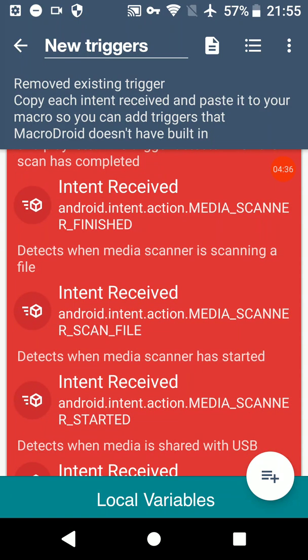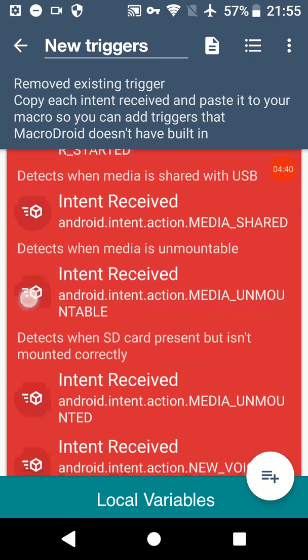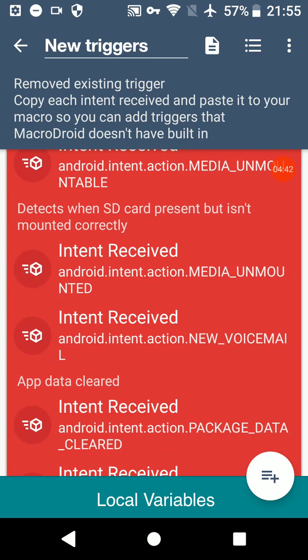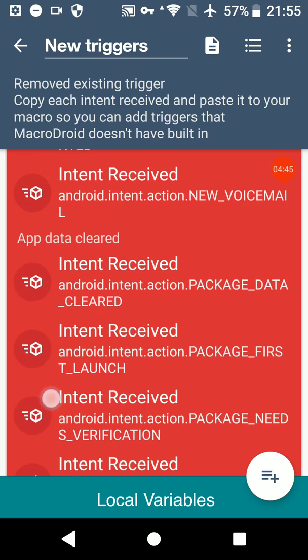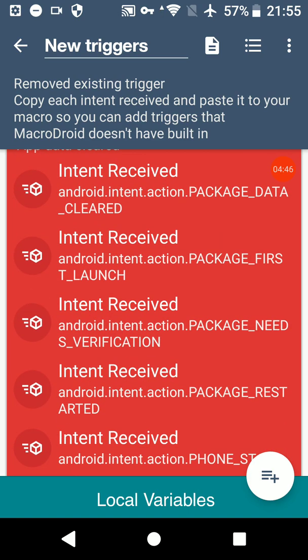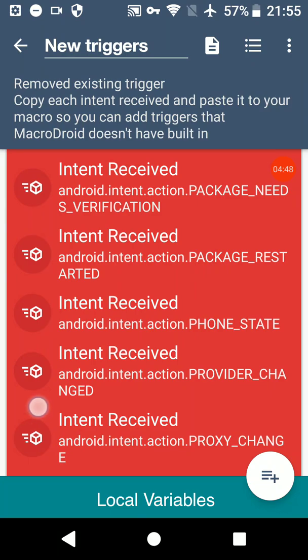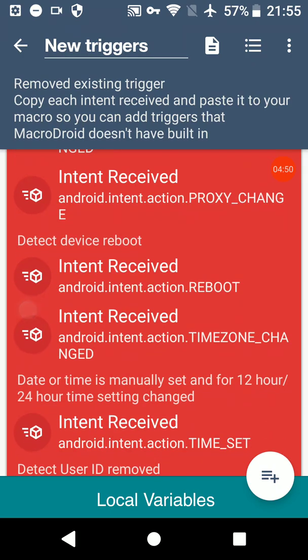I will be updating this at some point because there's also some intents that I'm missing here. And of course, if you want any added that aren't here, I'll look into adding them.